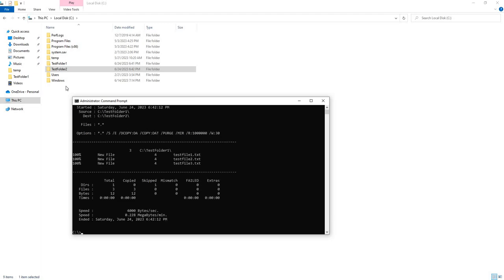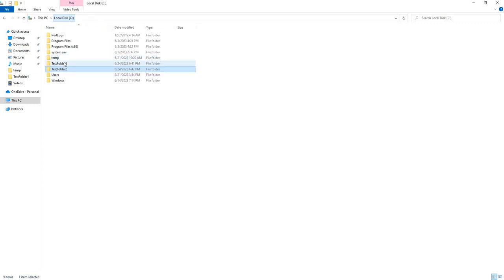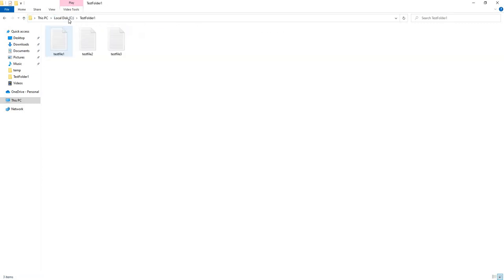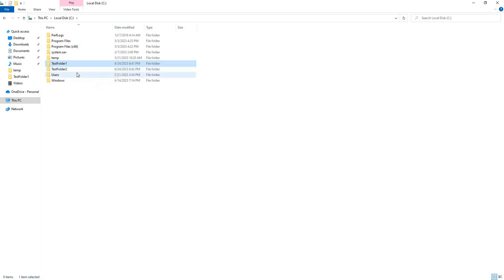I'm going to run that. And then if we check test folder 2, you'll see it has an exact copy of what's in test folder 1. Now, in my previous Robocopy video, there were a lot of people asking about the command to do that, which is what I just showed you.